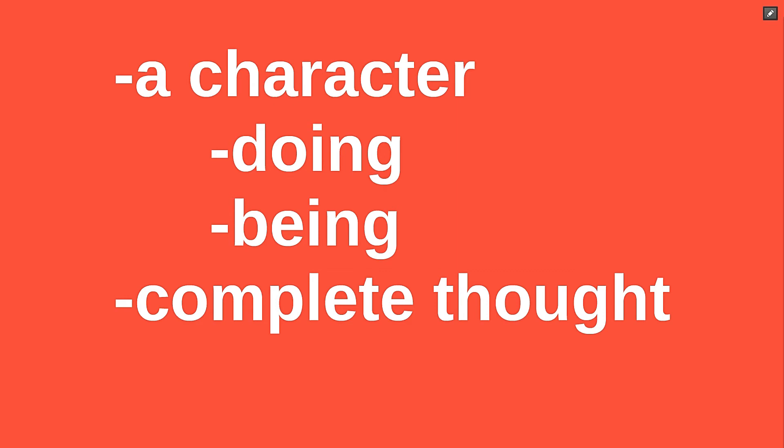One, it must have a character that either does something or is a certain way, and two, it must express a complete thought.